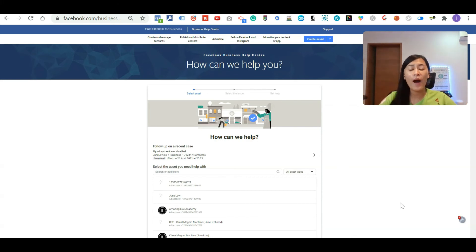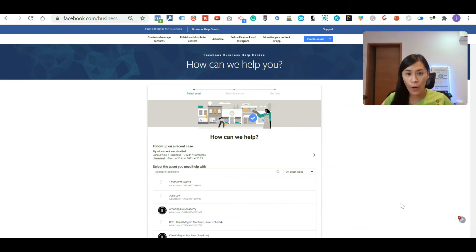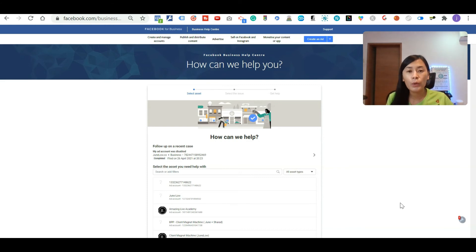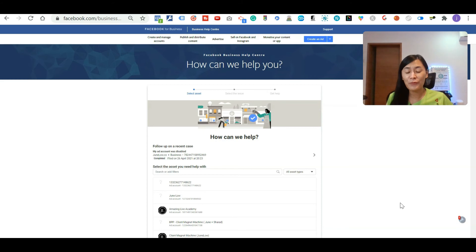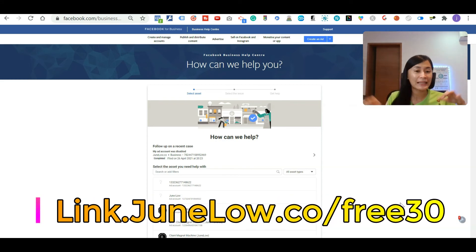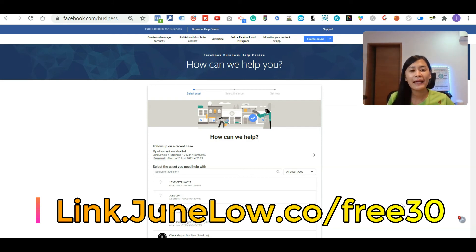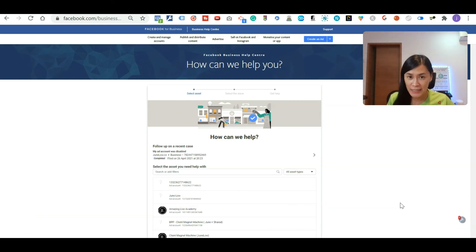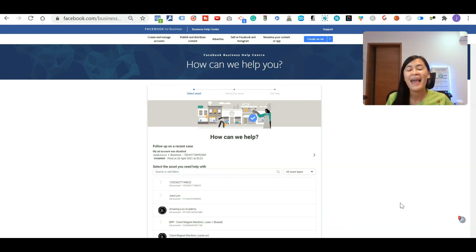If you want to support me, feel free to hit the subscribe button in my channel. If you are business owners or entrepreneurs looking to build a personal branding to build authority in your niche fast, feel free to check out my free ebook where I'm going to put the link somewhere down here in this video at link.junelow.co/free30 where I'm giving you 30 live video ideas that is able to help you to produce videos that build authority fast and to get more leads and sales for business.